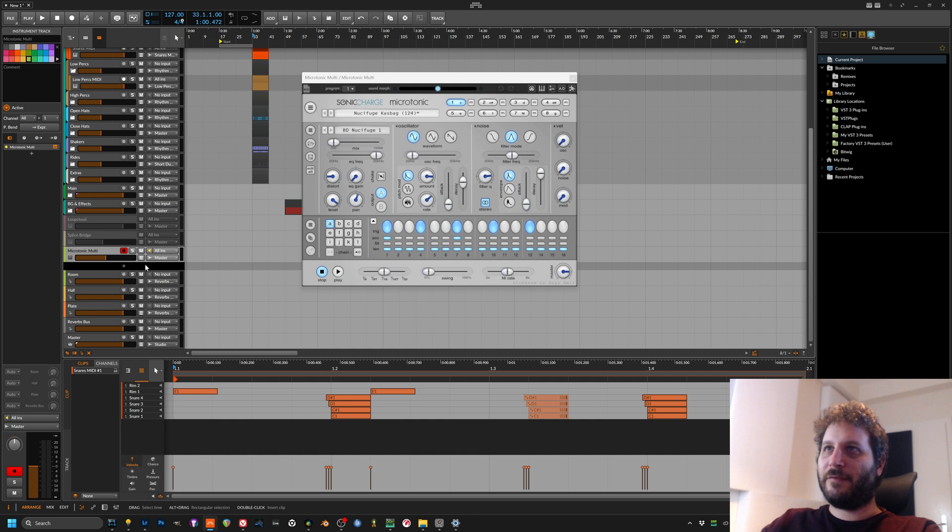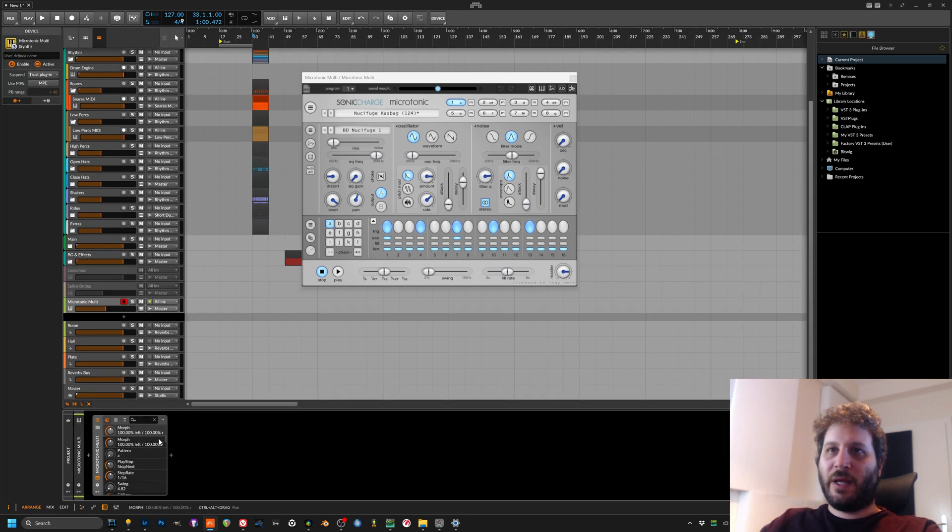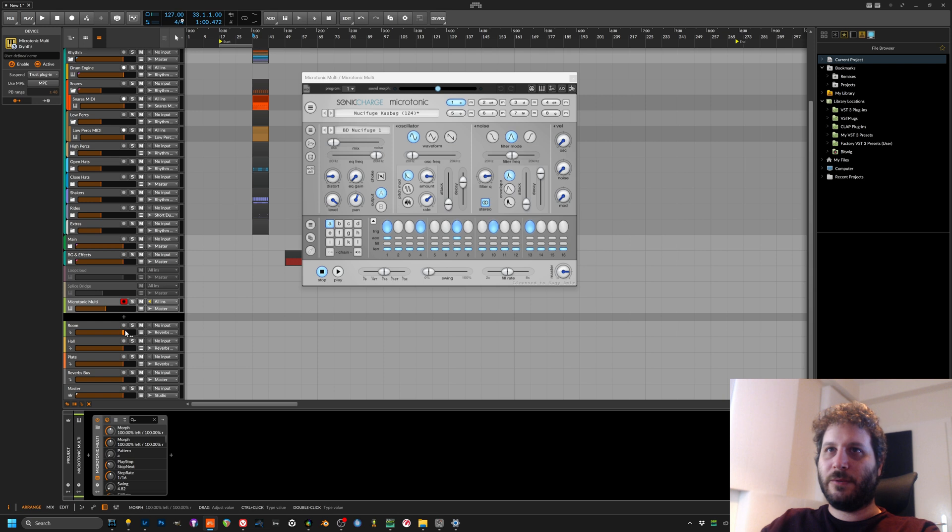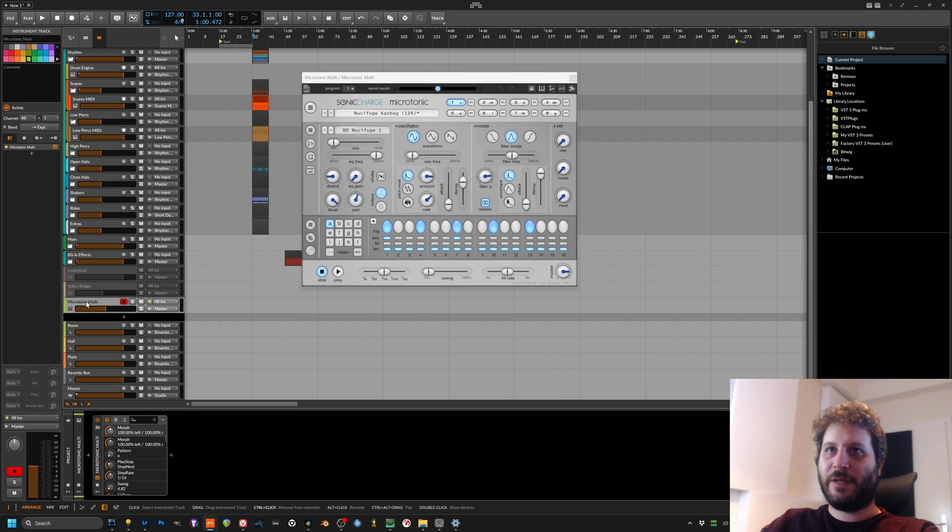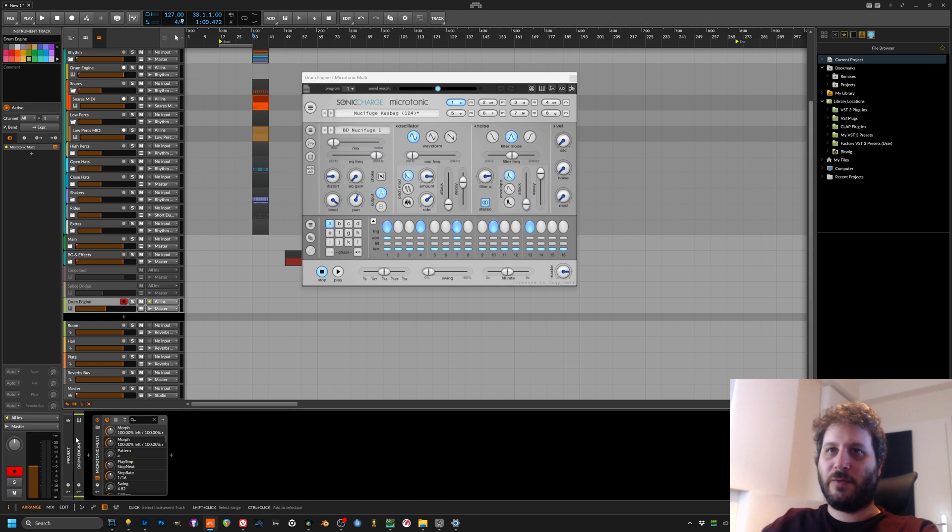So here we have Microtonic multi. First thing we want to do is we want to name this our drum engine so we know where is the brain.